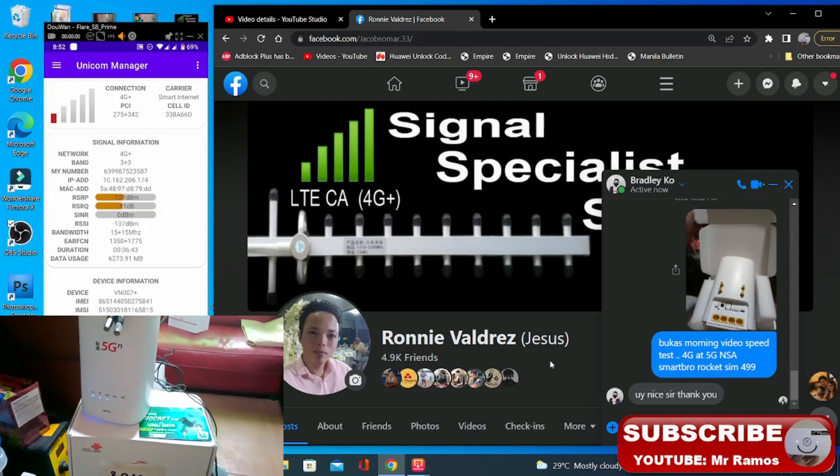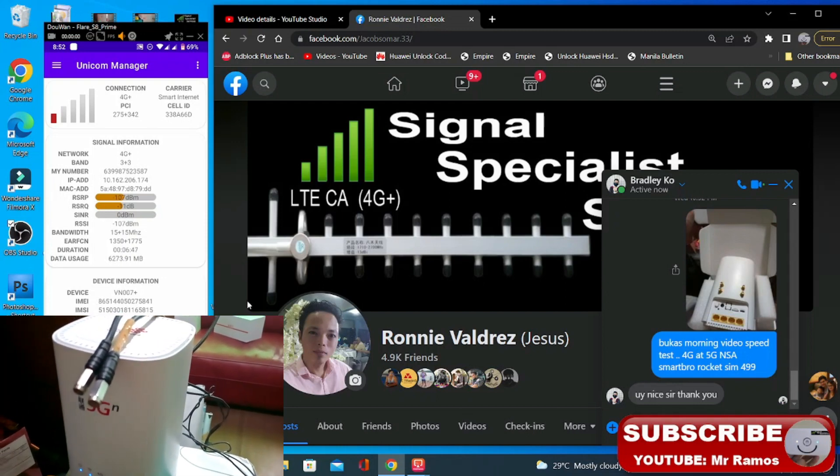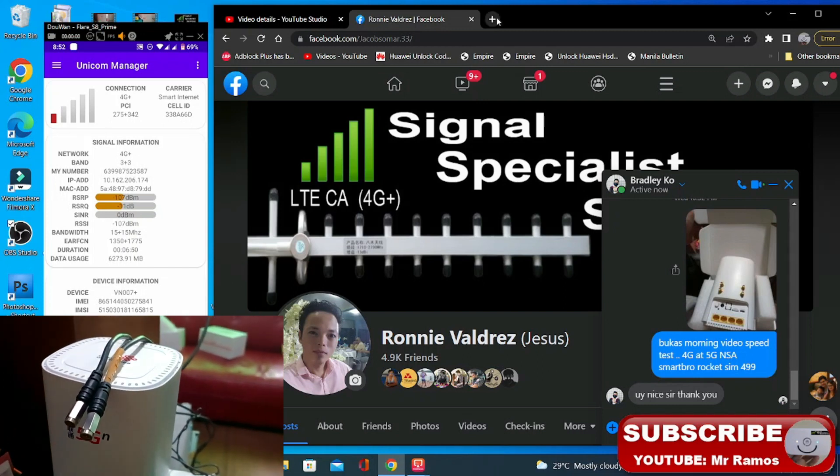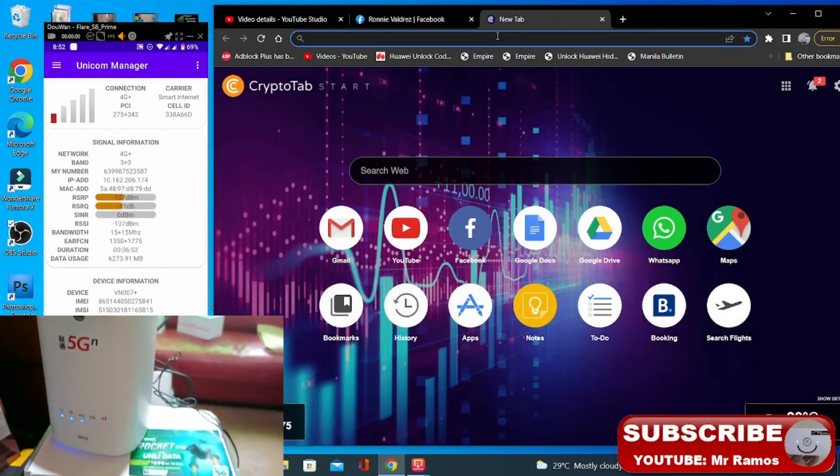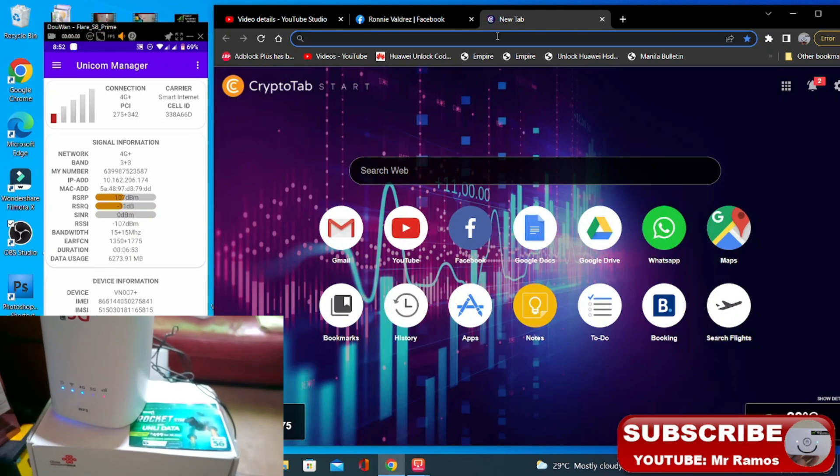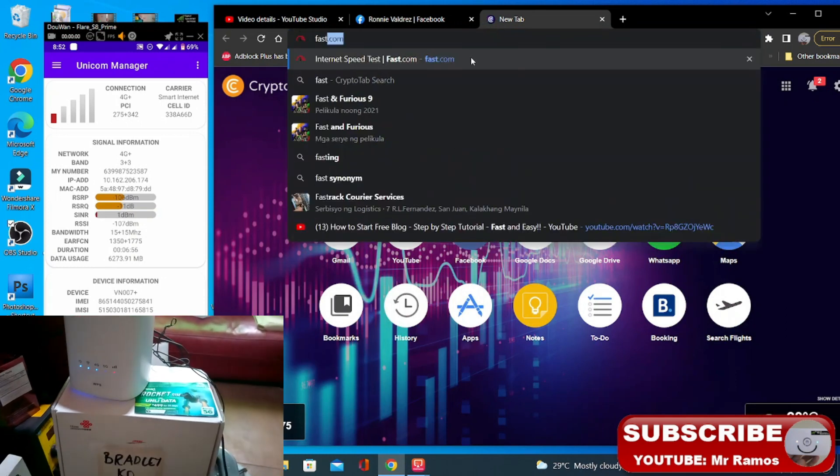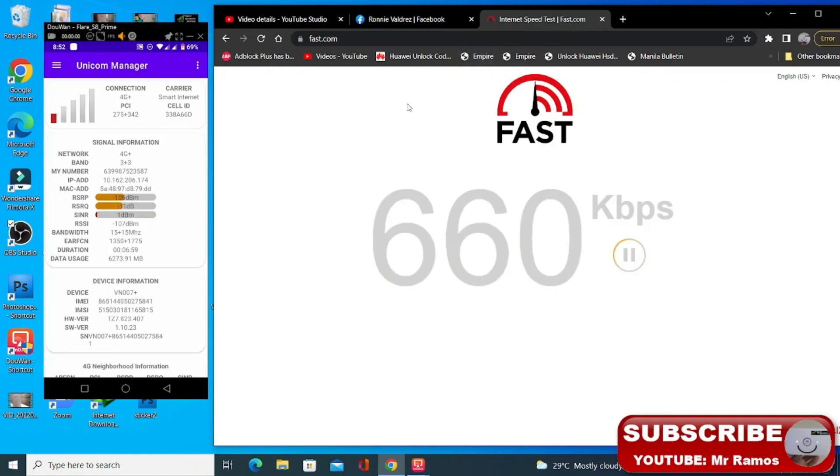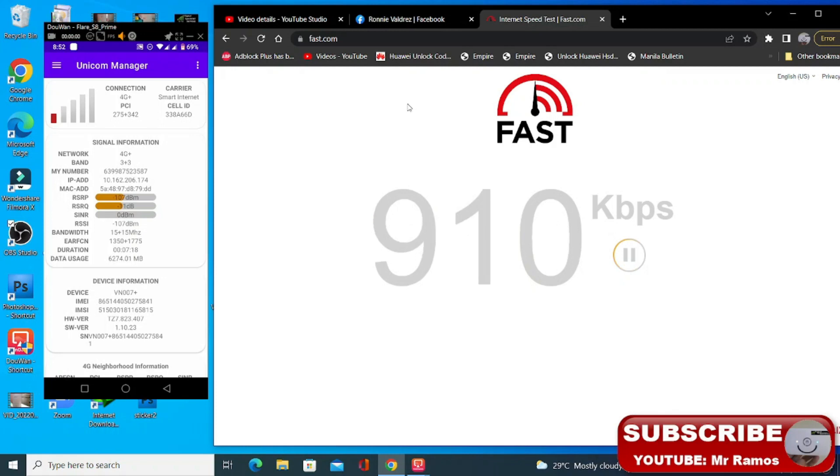Okay mag speed test na tayo so nakikita nyo po ay one bar so wala pa syang outdoor antenna. Fast.com. At gamit ko nga pala ay Smart Rocket SIM. So normally ganyan talaga yung speed ko 1 to 3 Mbps na 4G.